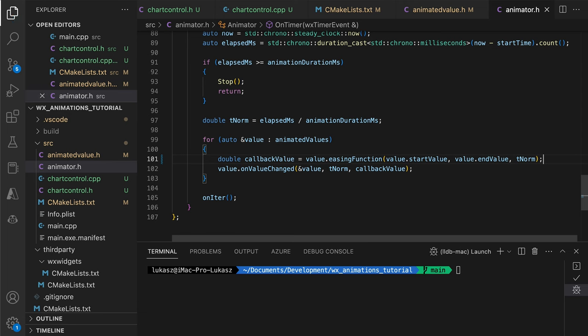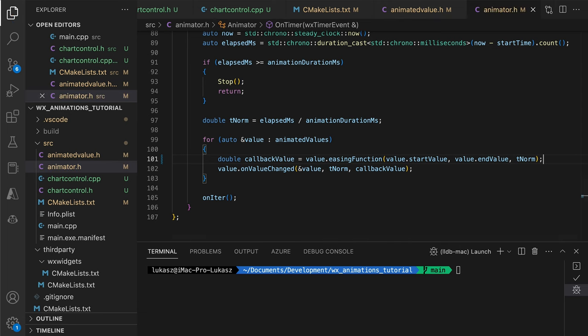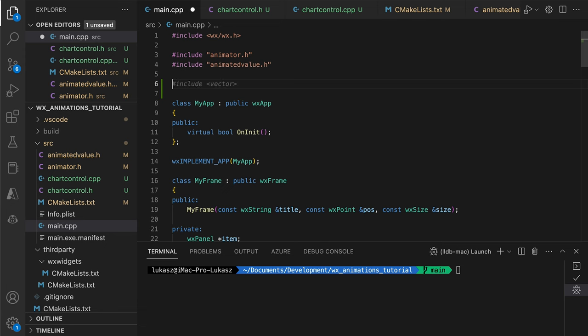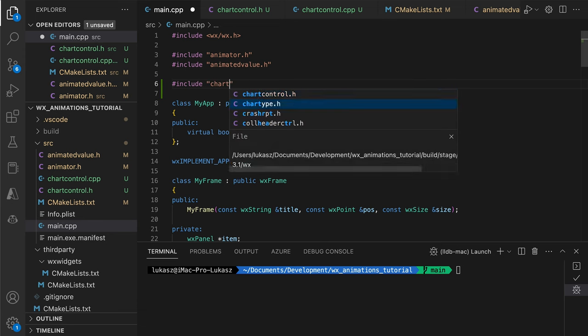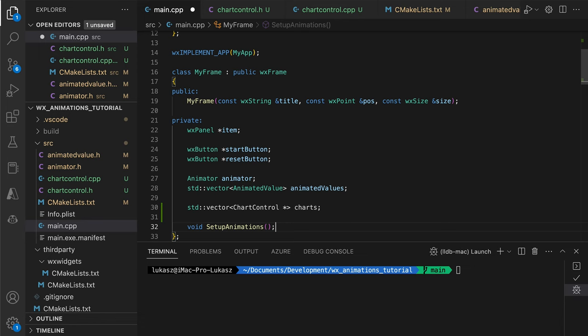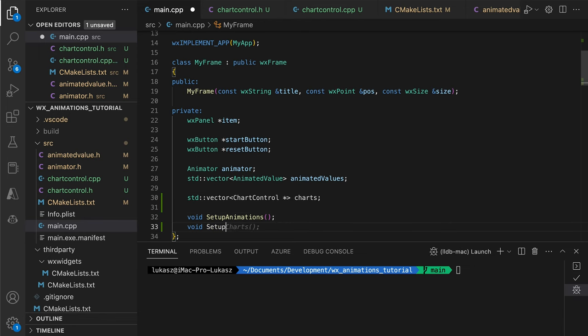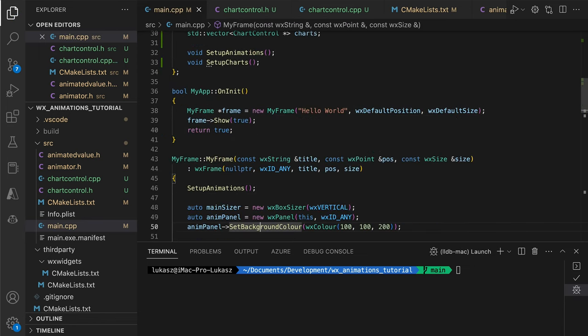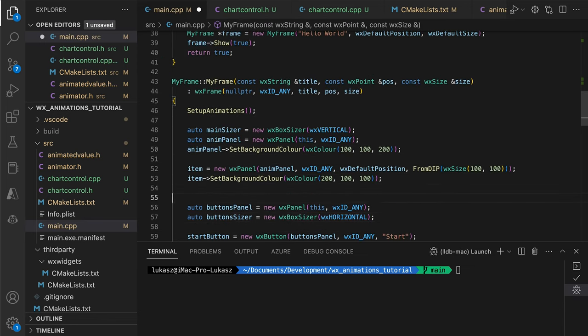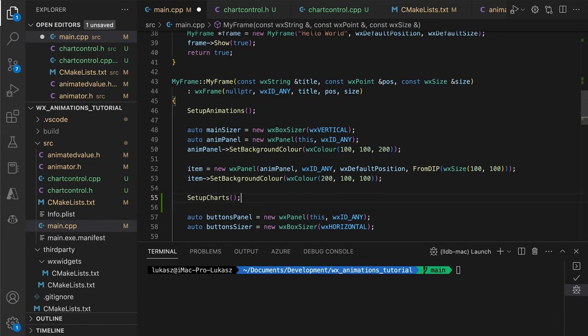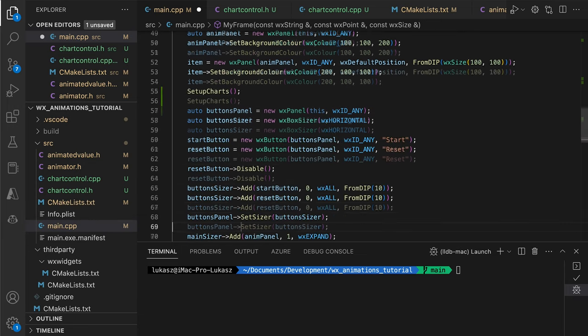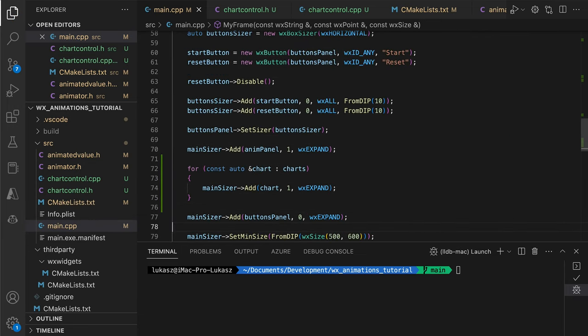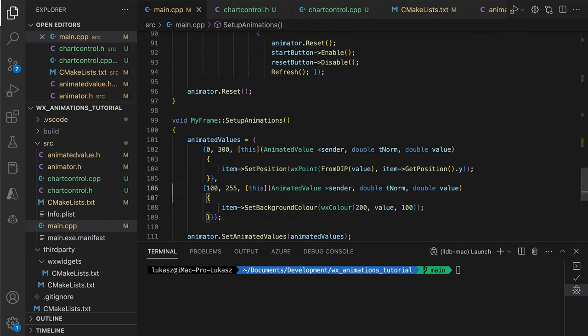Now over to the main file. We include the chart header and add the member objects. The SetupCharts method will instantiate and configure these objects. We'll get to that later. Now, let's modify our animated values.